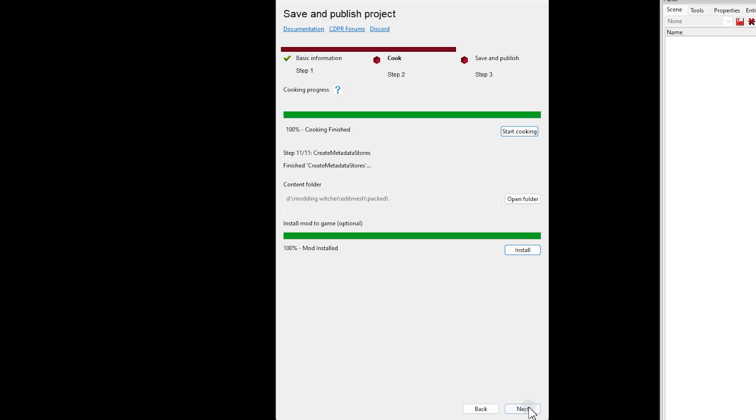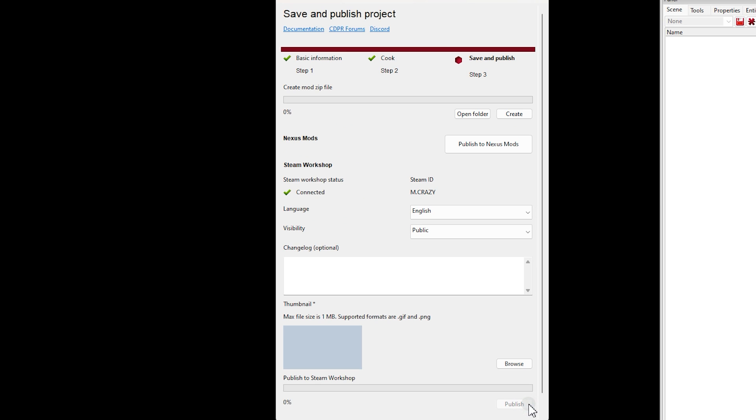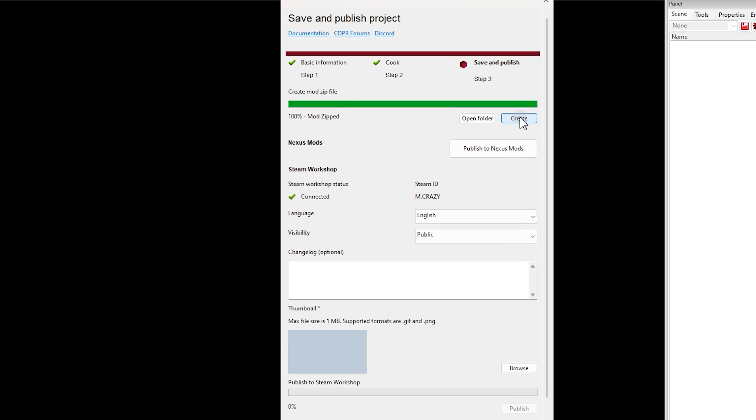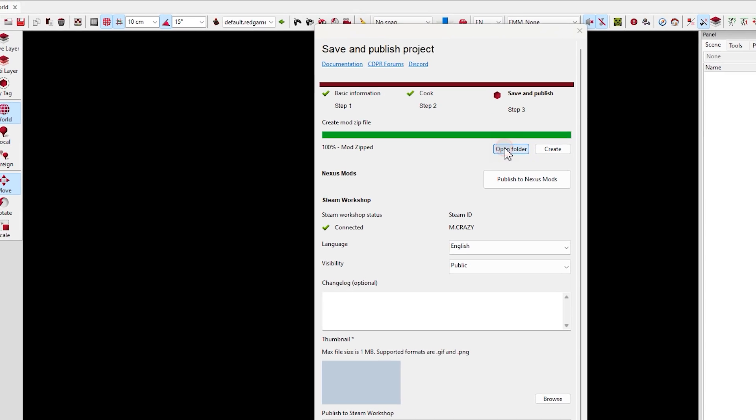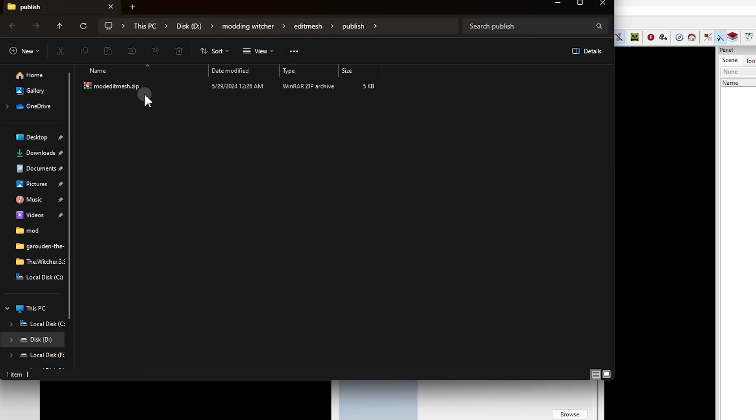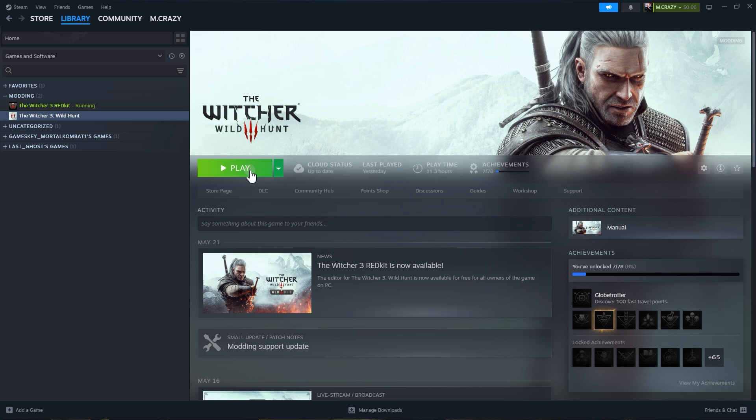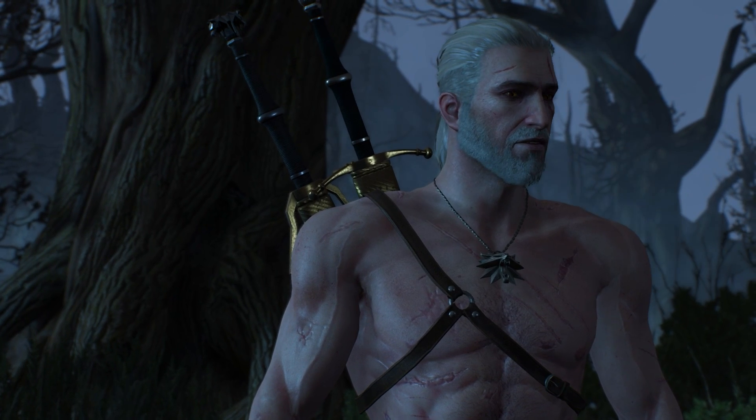And to make a mod zip file, use this option. Then you can publish your mod anywhere you want. Now run the game and let's check it out.